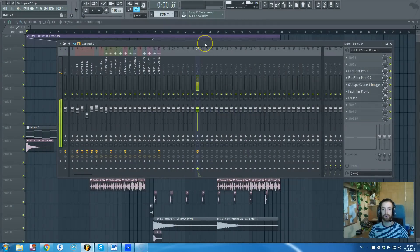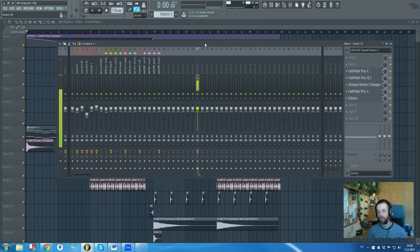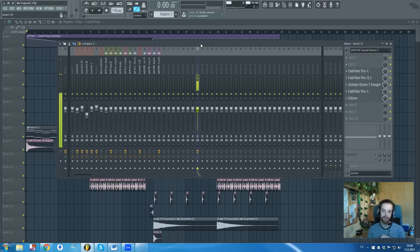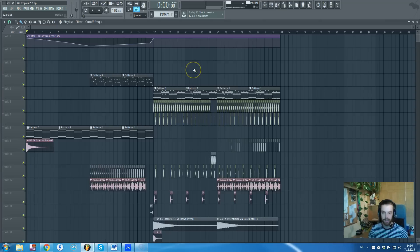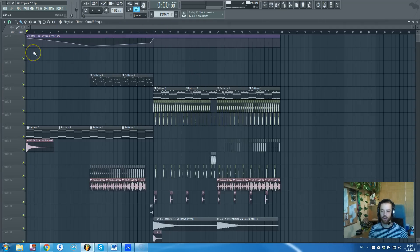Hi there guys, Reddit Roman in cooperation with WA Production is speaking. In this tutorial I want to talk about the comparison of FL Studio and Ableton, because a lot of you guys requested this type of tutorial video. As you probably know, I am a native FL Studio user — I've been working in FL Studio for about 8 to 10 years.